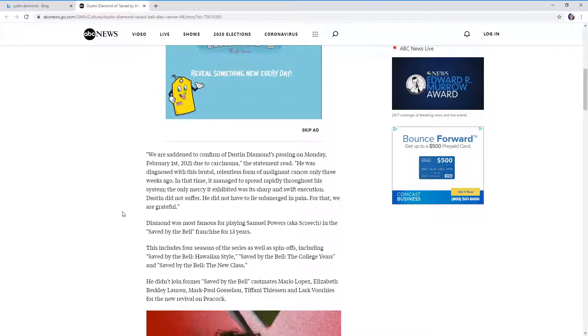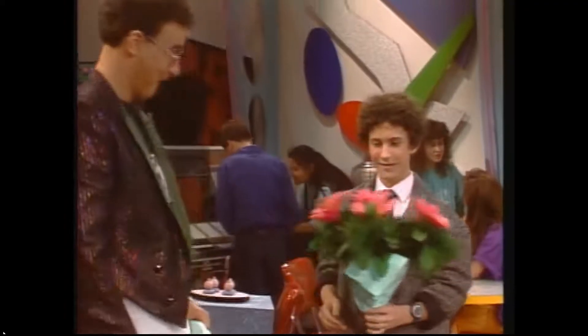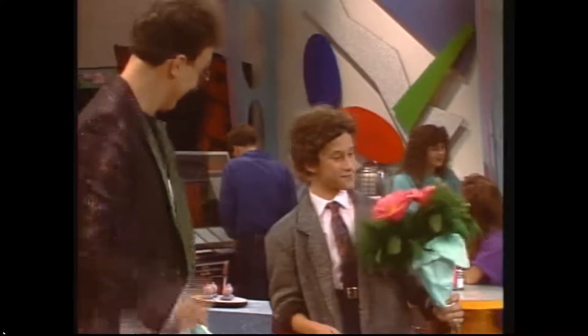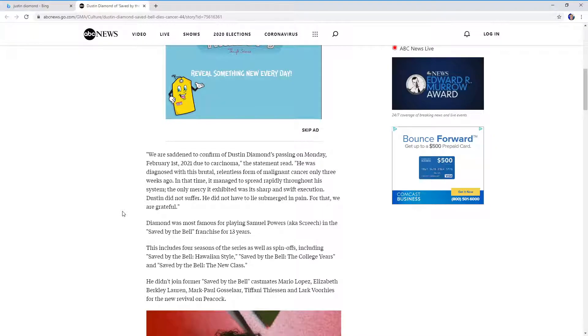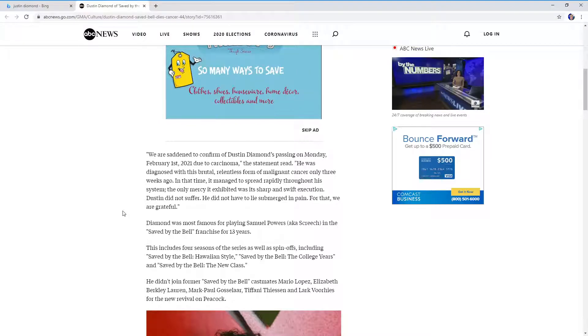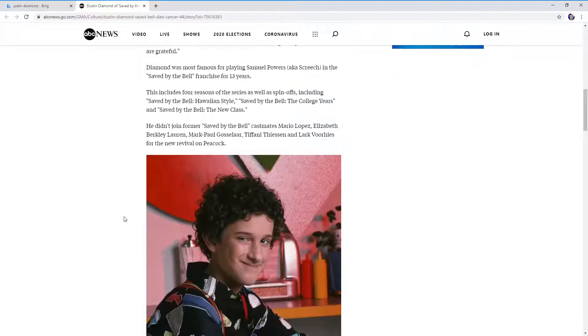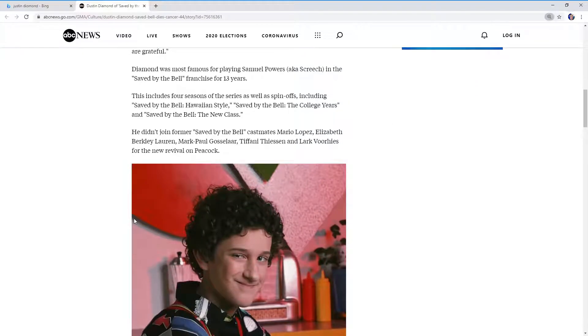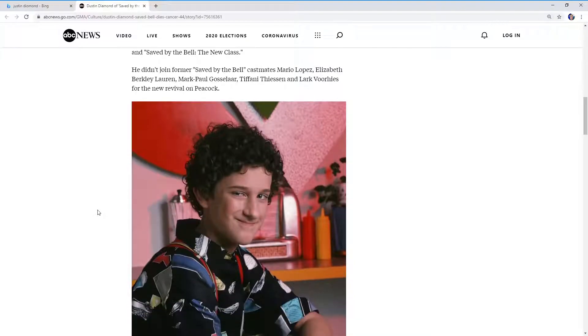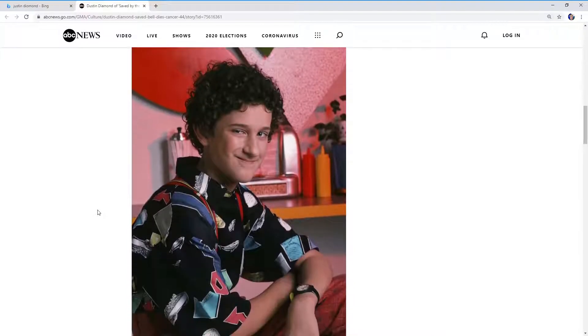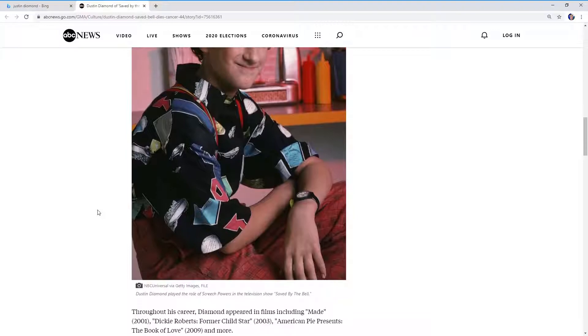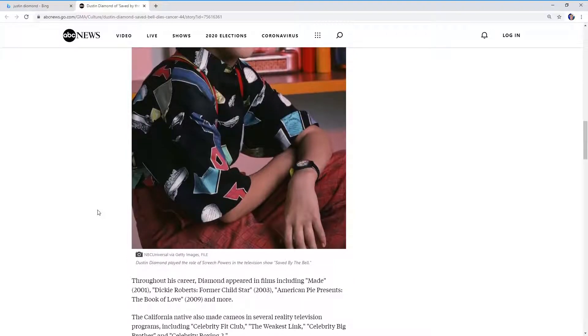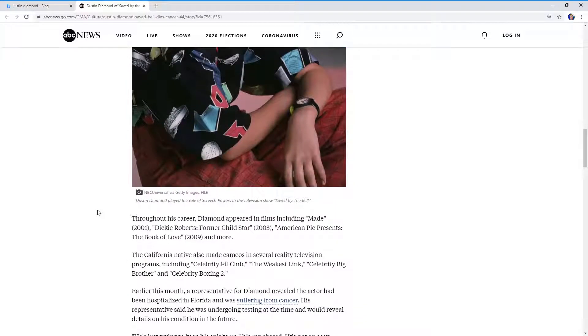I was never really a big Saved by the Bell fan. But I know he had a severe career issue after Saved by the Bell. So it looks like he appeared in films like Made 2001, Dickie Roberts Former Child Star 2003, American Pie Presents The Book of Love 2009. Had another title that probably isn't really good to mention.